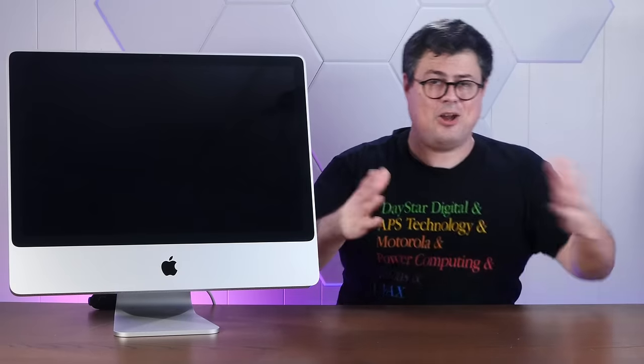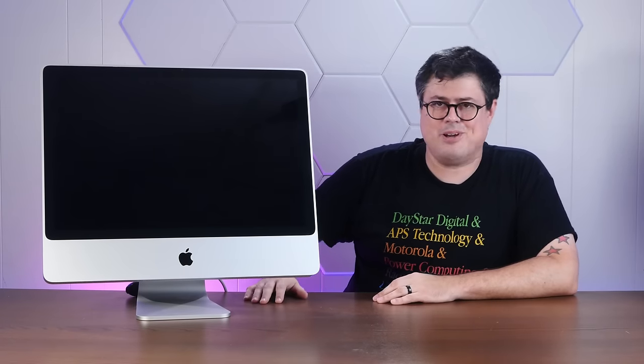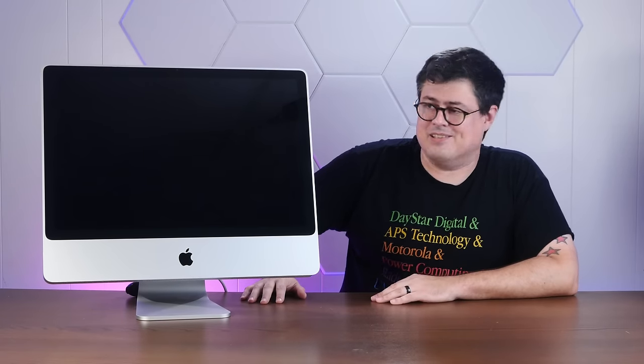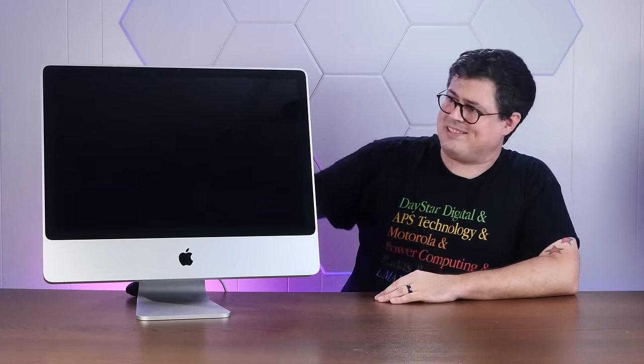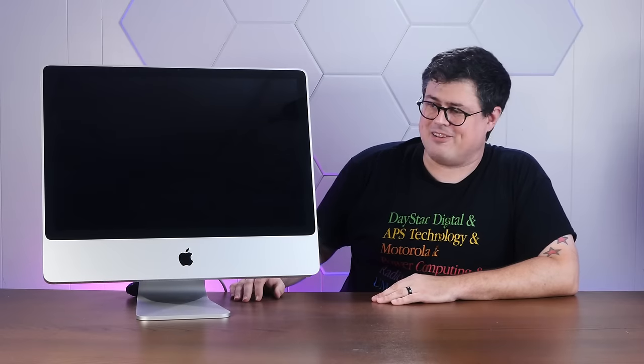And if you enjoy trying to eek every last usable bit of computing out of a machine, no matter the physical and emotional toll, I hope you'll consider subscribing to the channel. So these original aluminum iMacs are actually pretty neat machines. Beautiful design, great displays, and really good speakers.